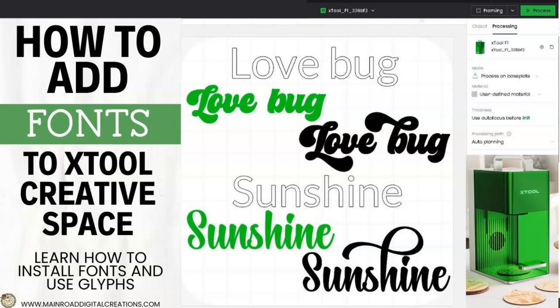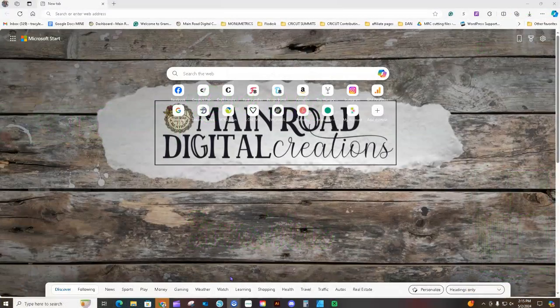Hey guys, I just wanted to jump on quick and show you how you can download a font for Cricut Design Space. If you're familiar with Cricut Design Space and have used their software, you may already know how to do this. I wanted to show those who don't know how to use fonts that you download online and how you can use the glyphs from these fonts inside of Design Space.